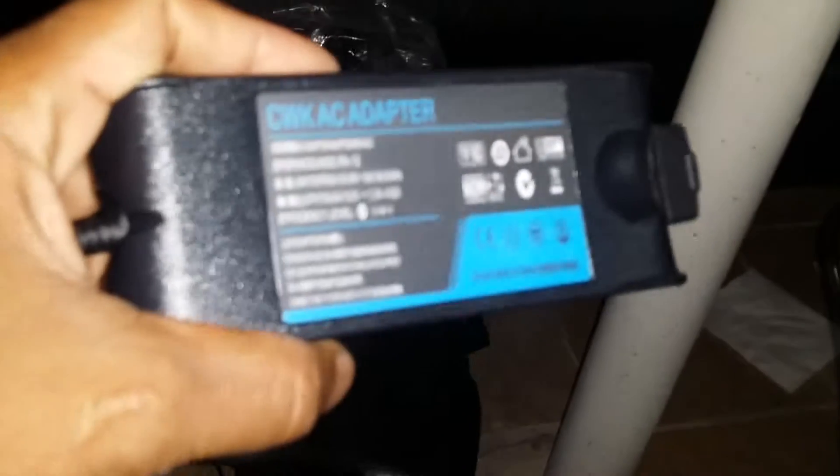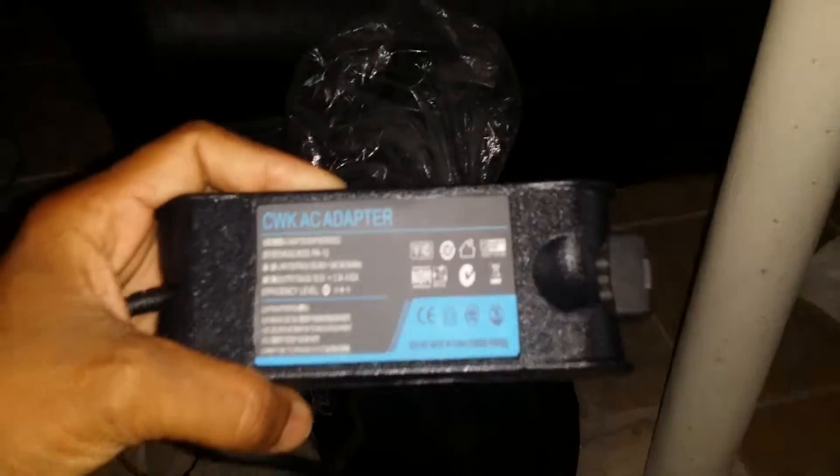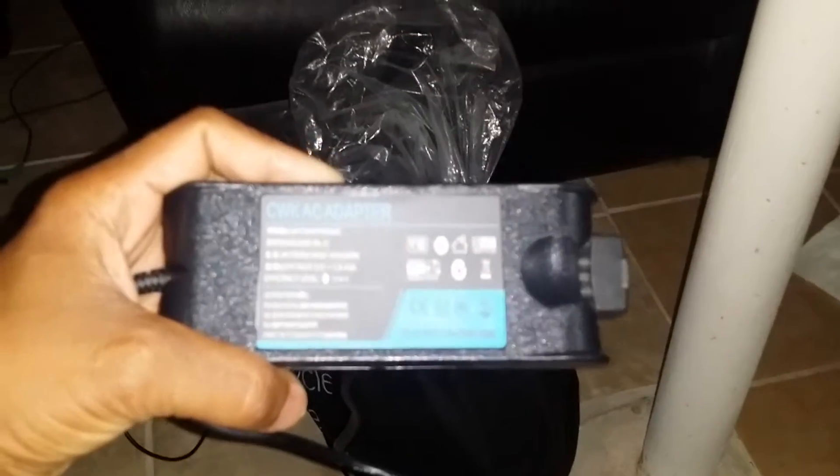This is the new adapter which I'm going to plug in now. I'm going to unplug the old charging adapter cable and plug in the new one.